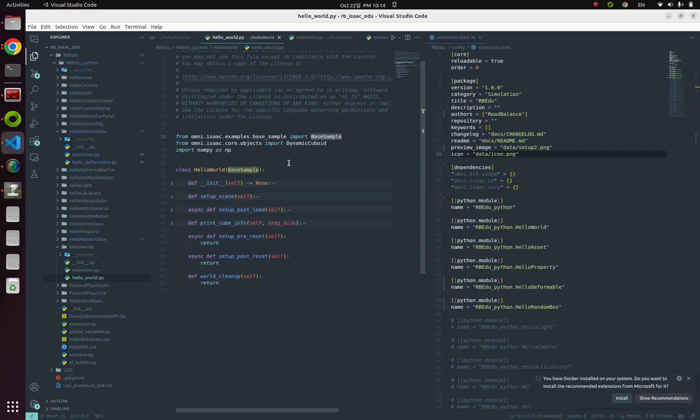BaseSample already provides basic structures, so all we need to do is just implement—in other words, overload—this BaseSample class methods.